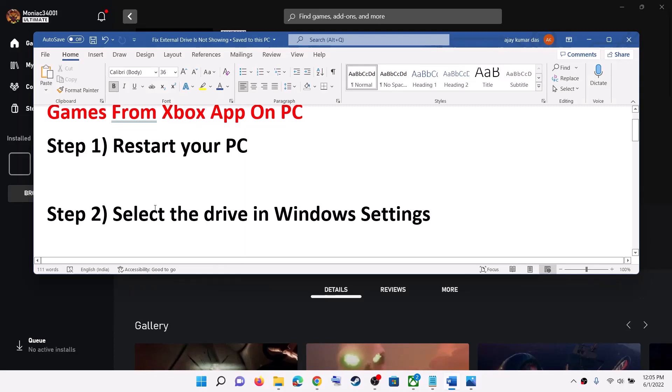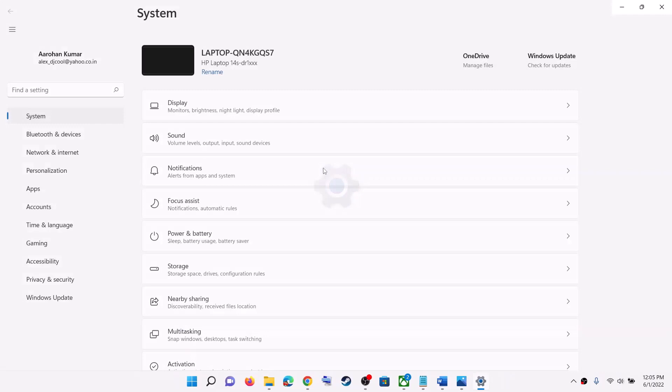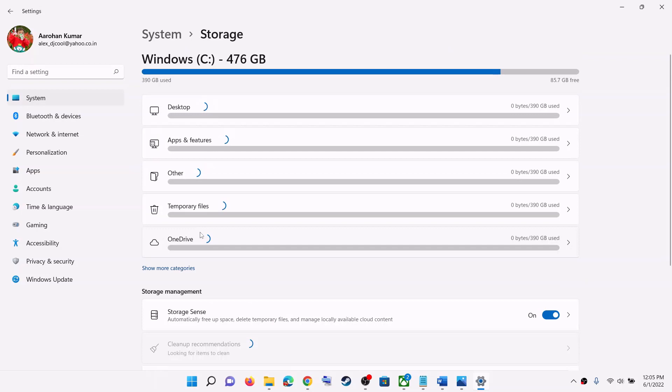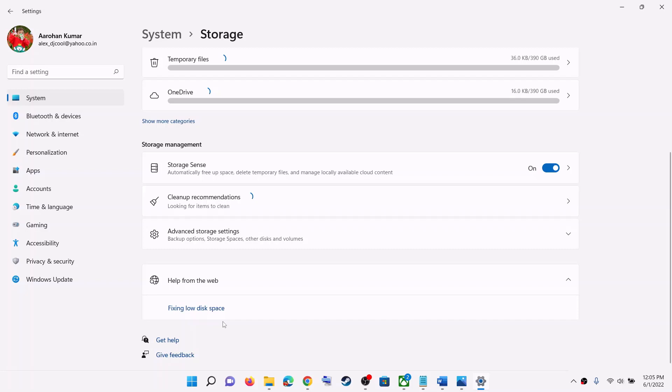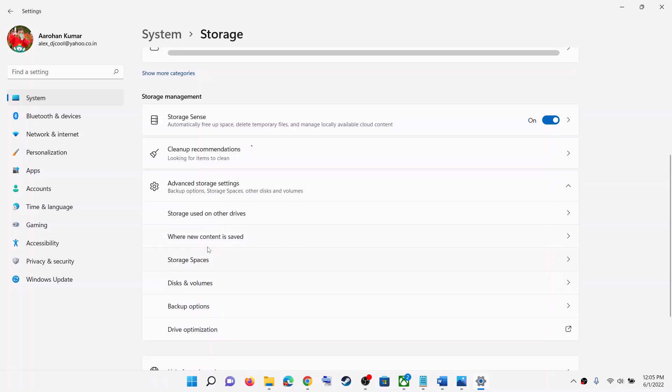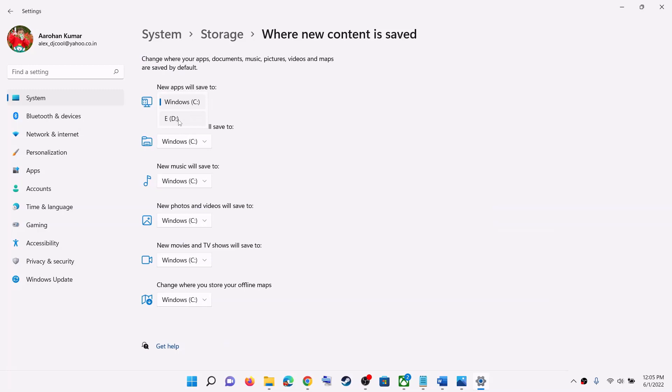The next step is to select the drive in Windows settings. Go to the Start menu then click on Settings, then click on System and then click on Storage. In Windows 10, at the bottom you will find the option which says 'change where new content is saved.' In Windows 11, click on Advanced Storage Settings and then you will see the option which says 'where new content is saved.' Select your external drive and then click on Apply.